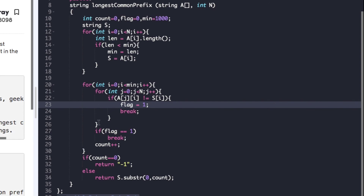After the nested for loop, if the characters are not equal, we update flag to one and break out of the inner loop. Then we check if flag is one and break out of the outer loop. We increment count after each matched character position. After the loops, if count is zero there is no common prefix and we return minus one; otherwise we return the substring of the minimum string from zero up to count elements.